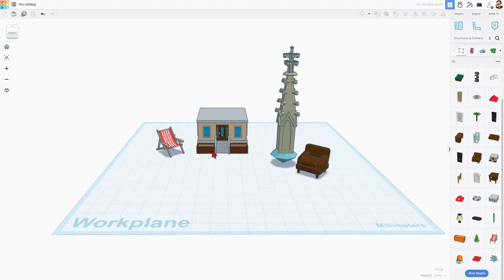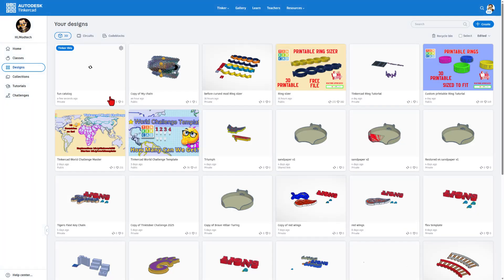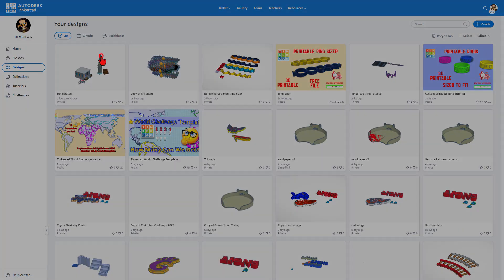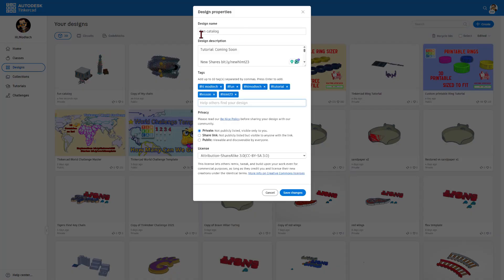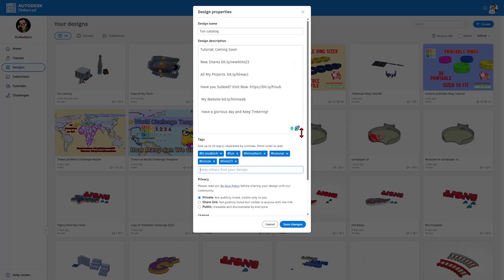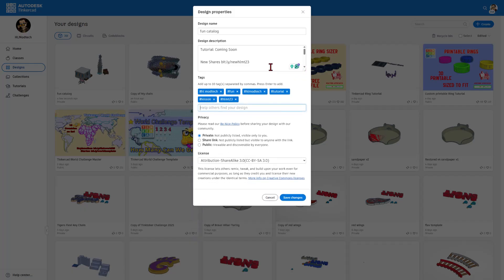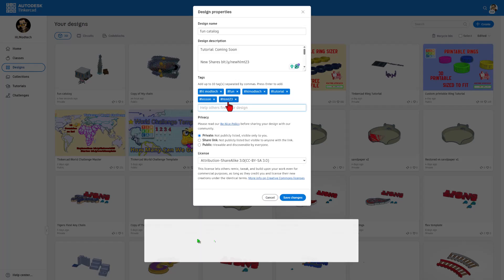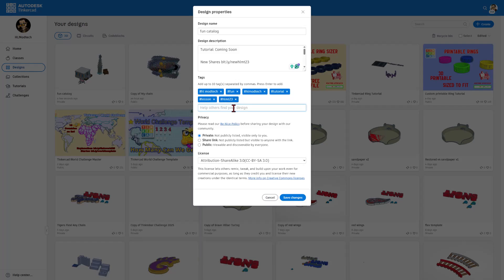And then when you have made something you're proud of, click back here on the Tinkercad workspace. Click up here on the gear and change its properties. Fill it in with whatever you want. Of course, mine says tutorial coming soon. I've also added all kinds of information for how you can track me down and how you can see projects shared every day. I've also added tags. Remember, if you add the tag HLMT23, I check that tag out every day, and I will give you reactions as long as you remember to make your design public.